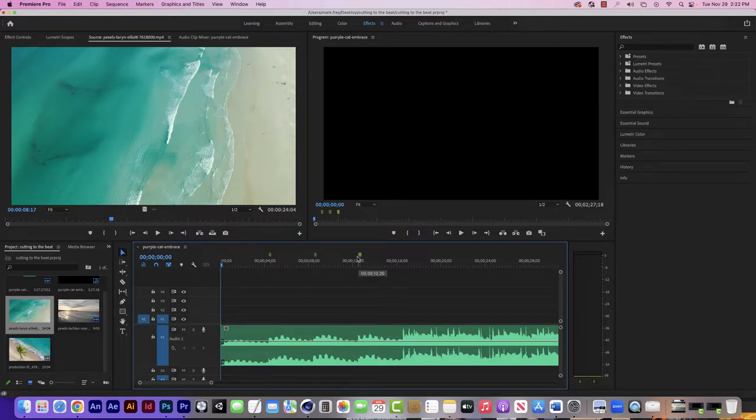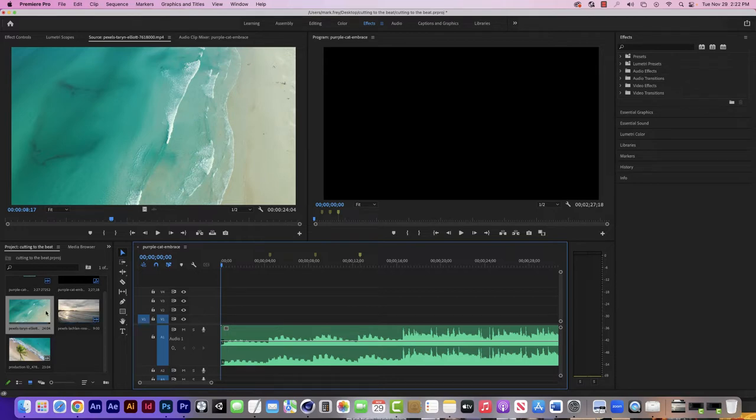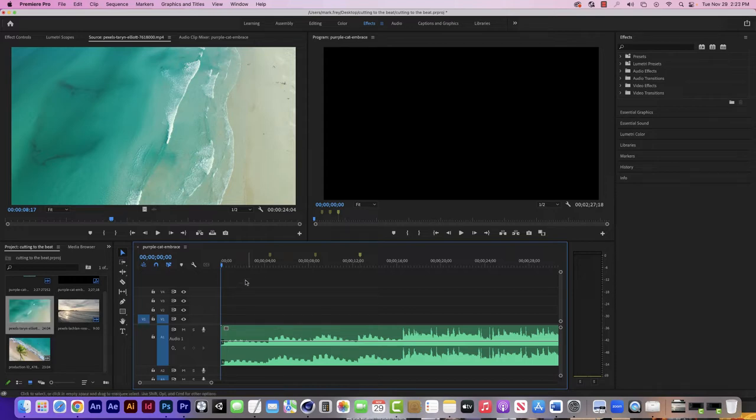Now I downloaded three short clips from Pexels, just some ocean clips, and I'm going to use these. What I want to do now is set them so that they start right on the markers to create that effect.